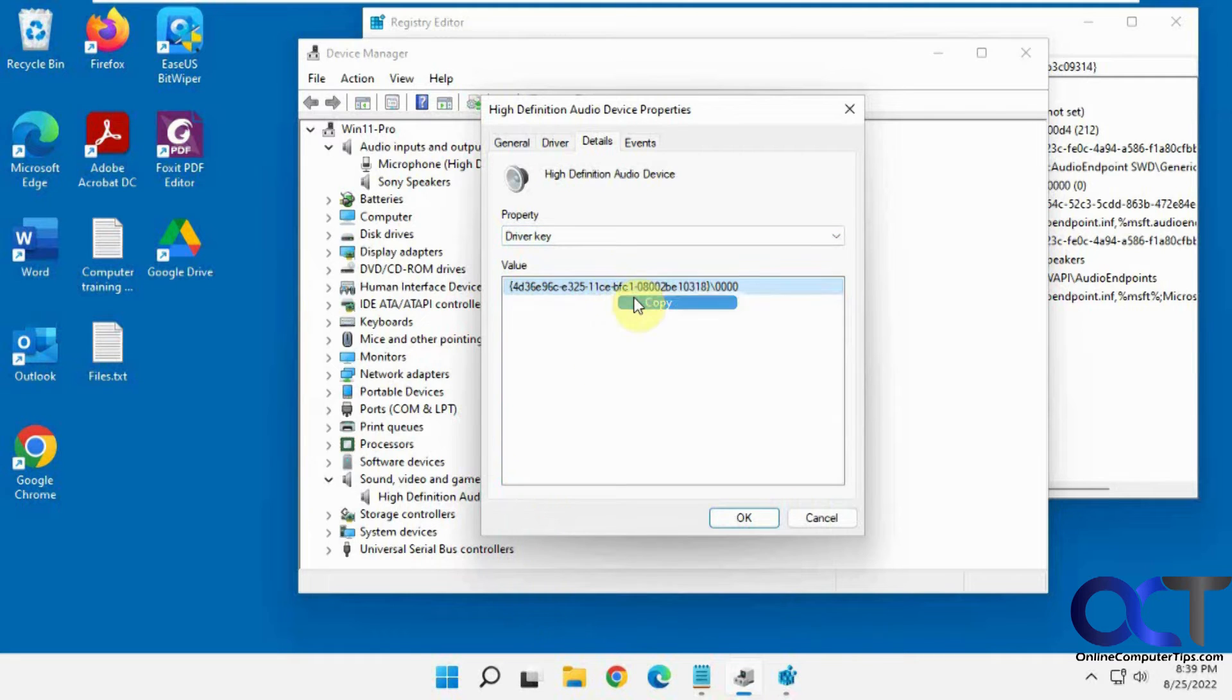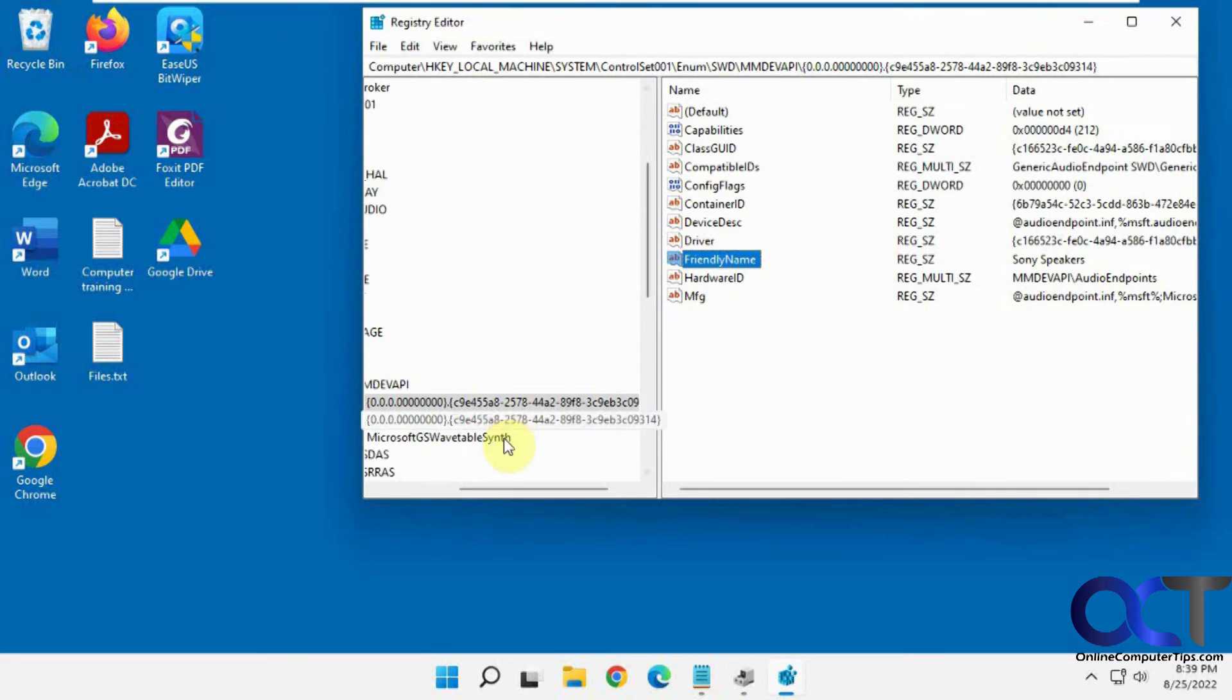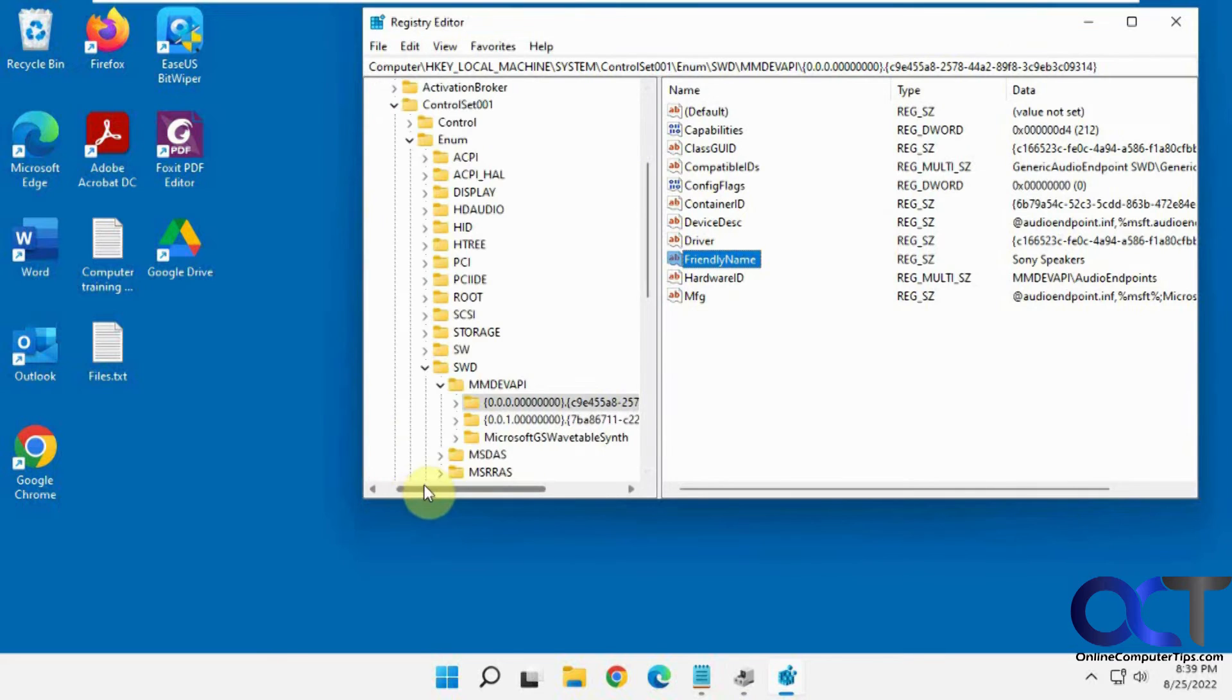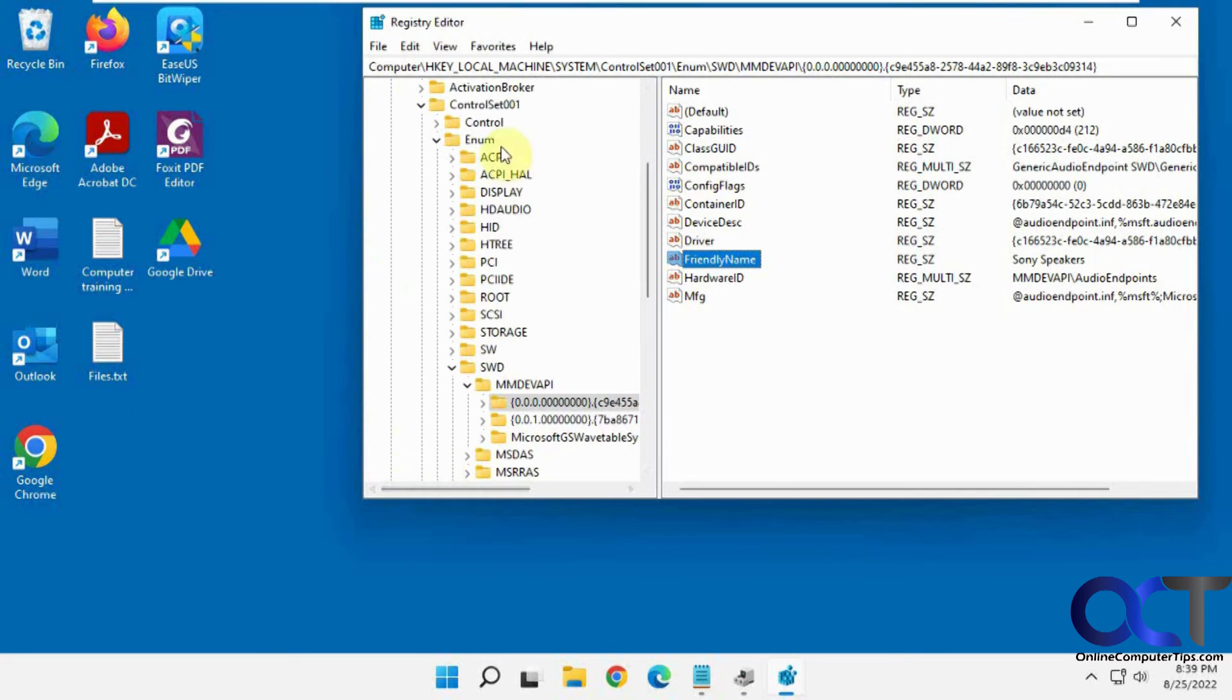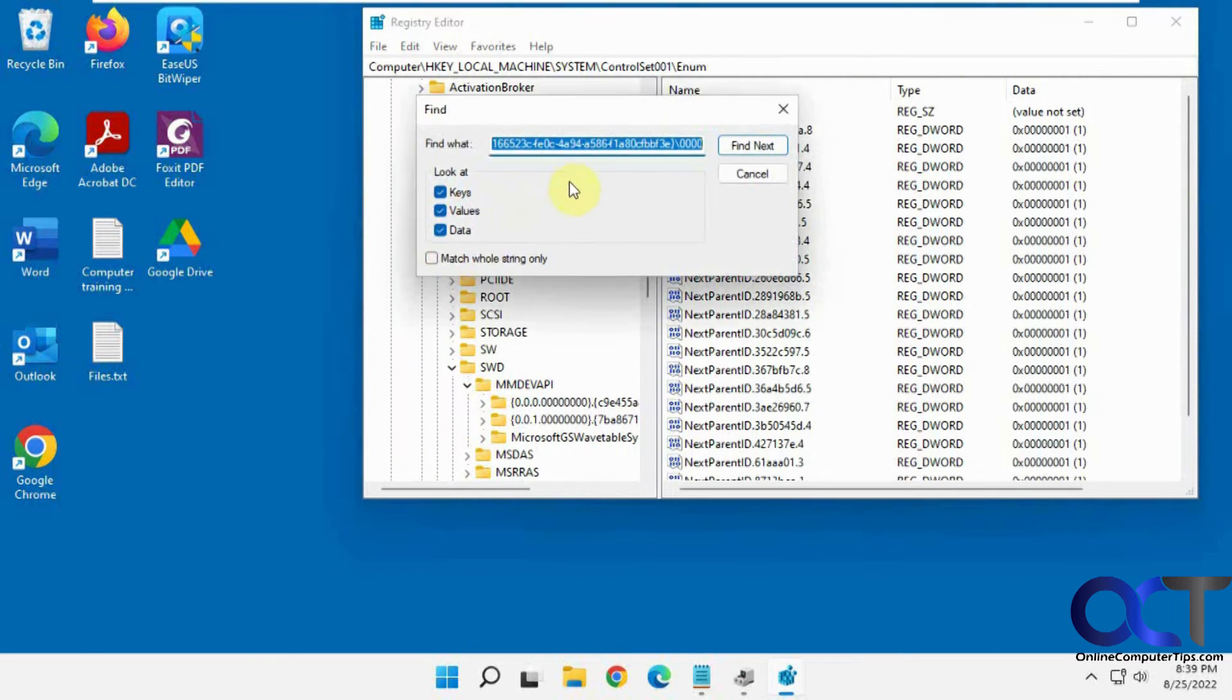Let's go back in here to the Enum folder. Right-click Find. Paste that one in there.